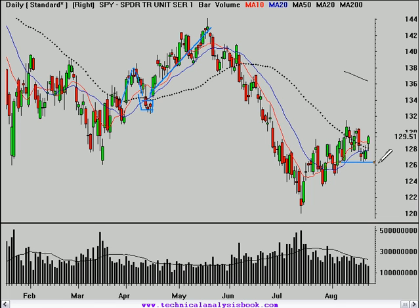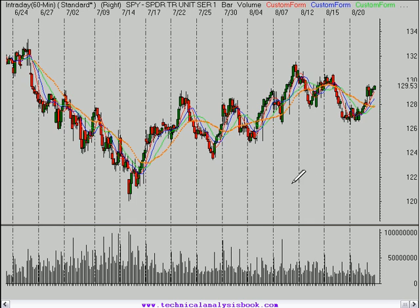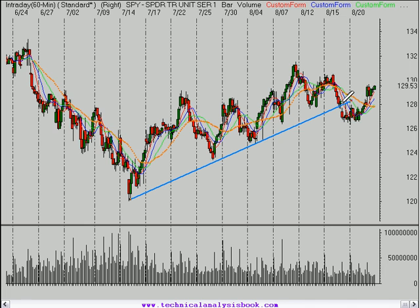Overall, I think we've got to look at this as constructive action this week. We held above the $126 level, got back above $128, and now the range that we're in is looking more like $126 up to about $131 or so. On an hourly time frame, here's this trend line that was broken earlier in the week that gave us reason for concern.